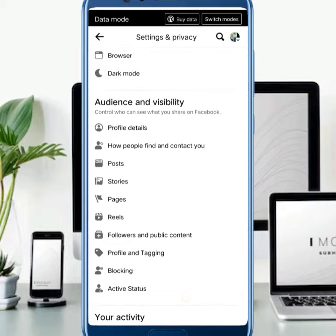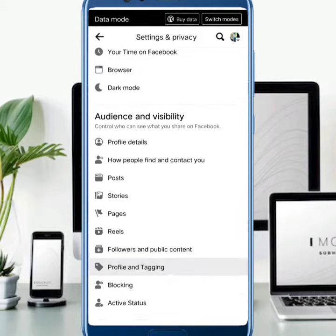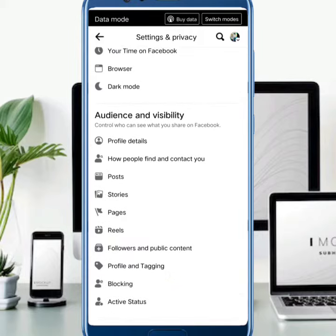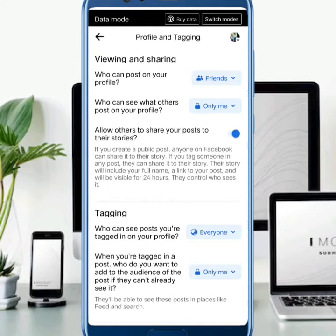Then here you will see the option of Profile and Tagging. Just simply tap on this. You will see this type of interface with multiple options. The first option is 'Who can post on your profile?' — just tap on it.